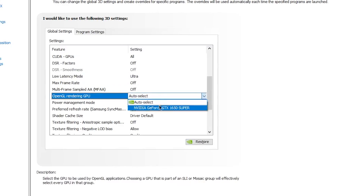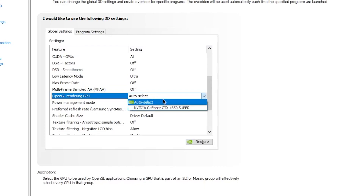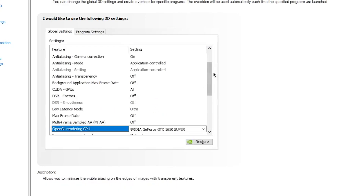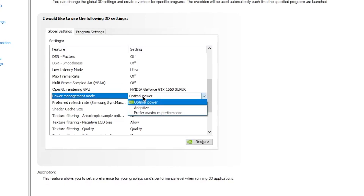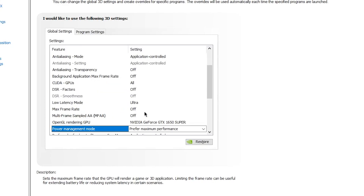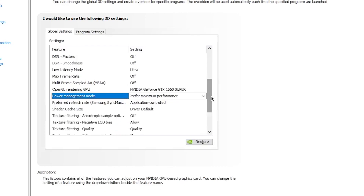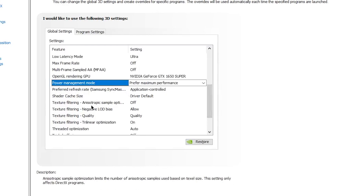Next, for OpenGL Rendering GPU, select your own GPU — for example, I have the NVIDIA GeForce GTX 1650 Super, so I select that. Choose according to your own GPU. Then, for Power Management Mode — the most important setting — set it to Maximum Performance so your GPU outputs maximum power to your game for more FPS in Fortnite.